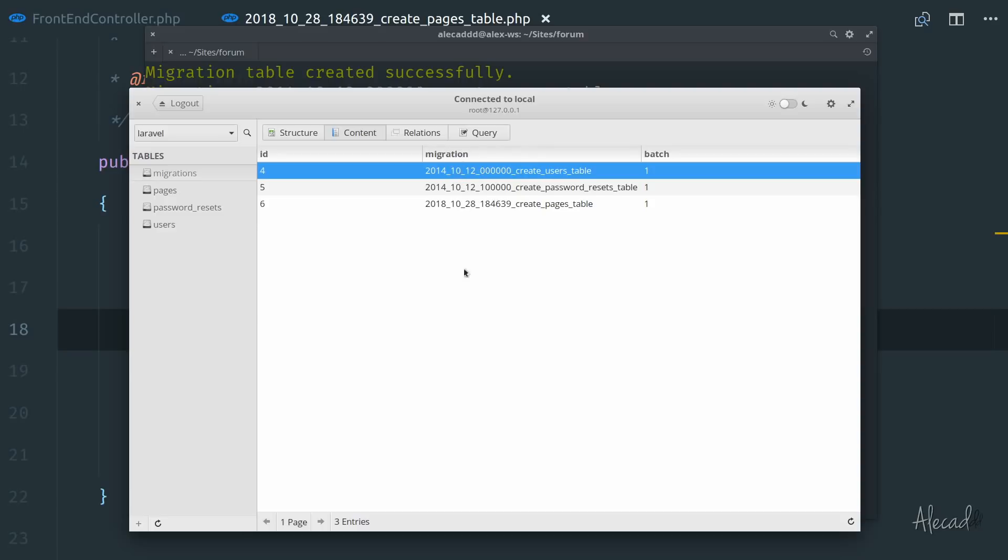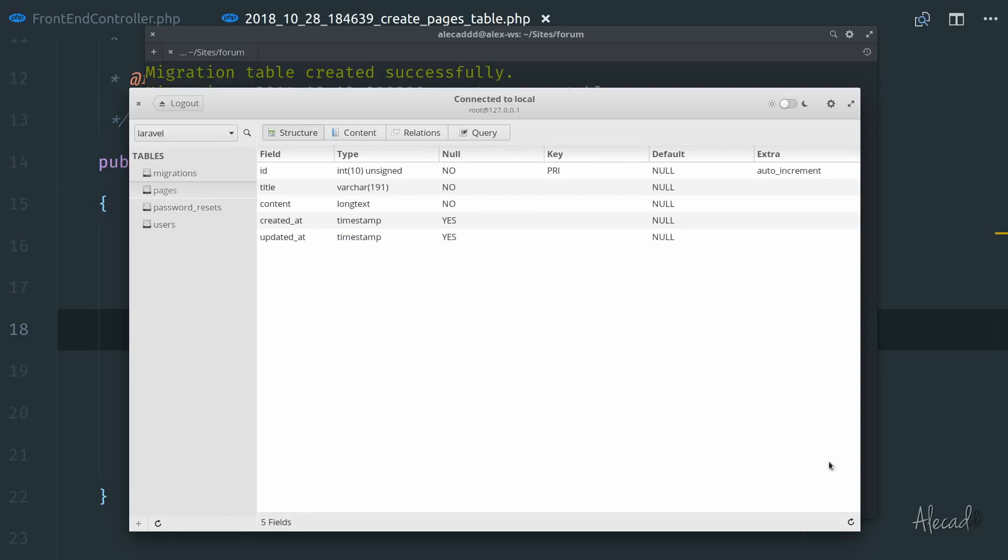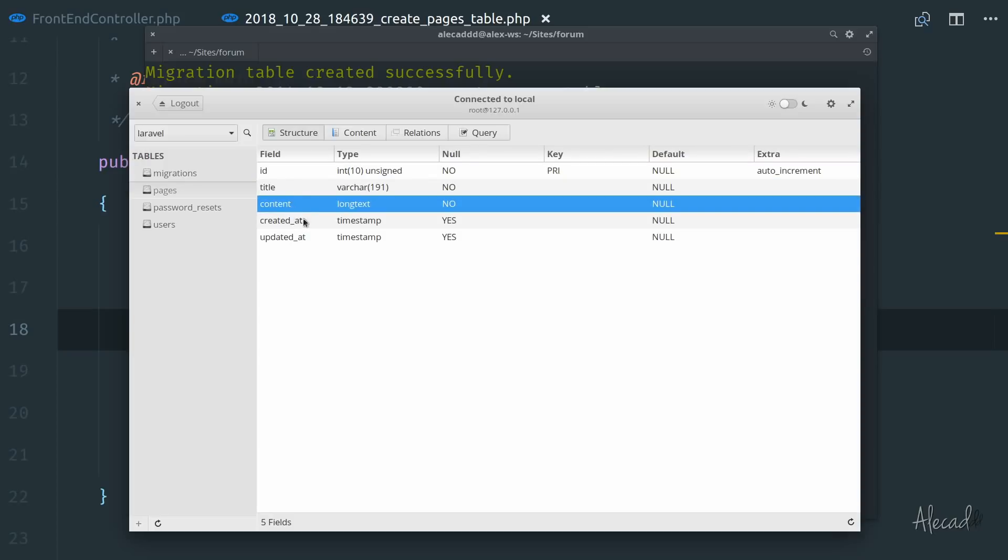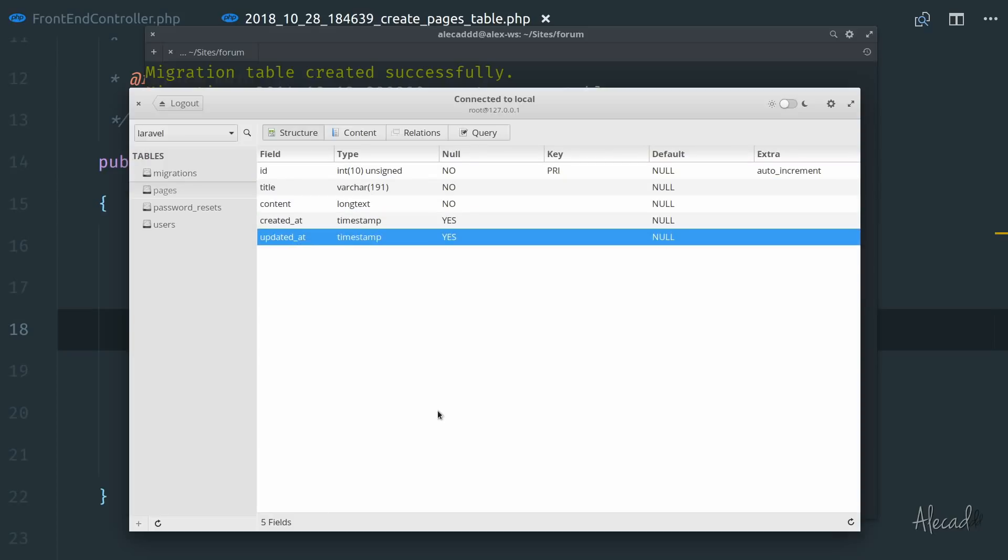First batch of our content. We have our three migrations. And if we access the pages, we go into structure. Now we have the ID, the title, the content, created_at and updated_at. Perfect. This is what I wanted.